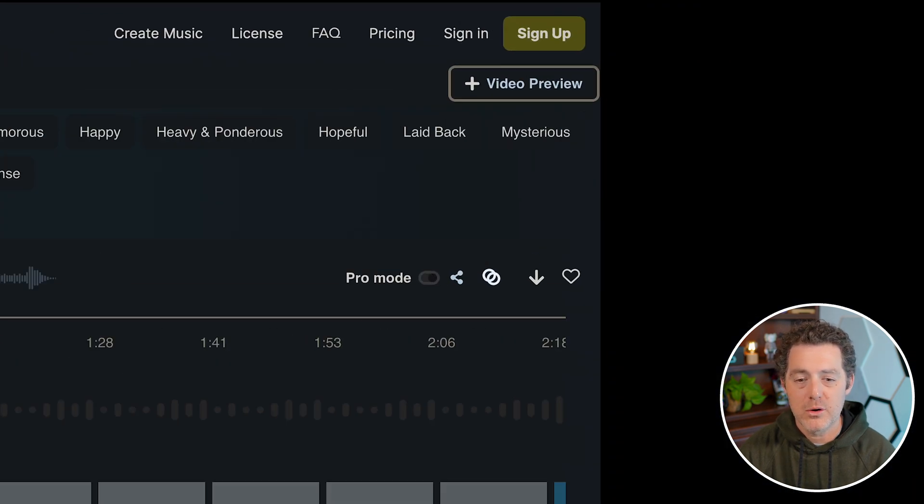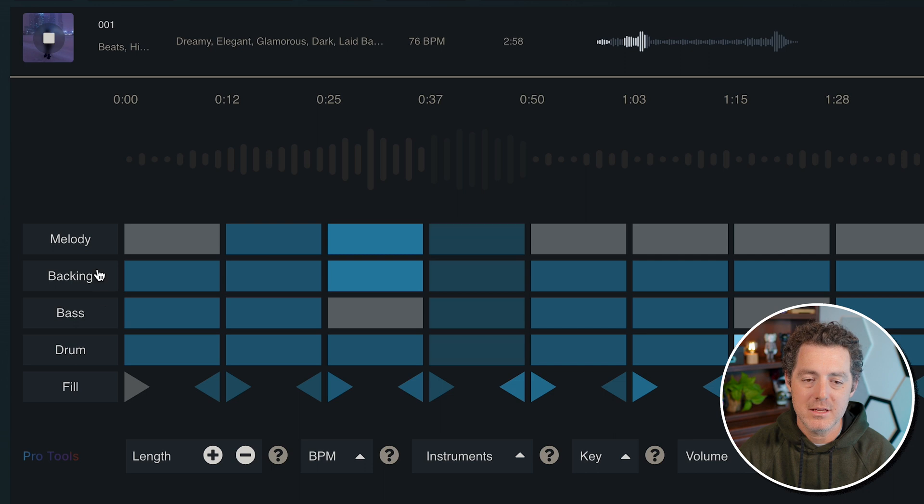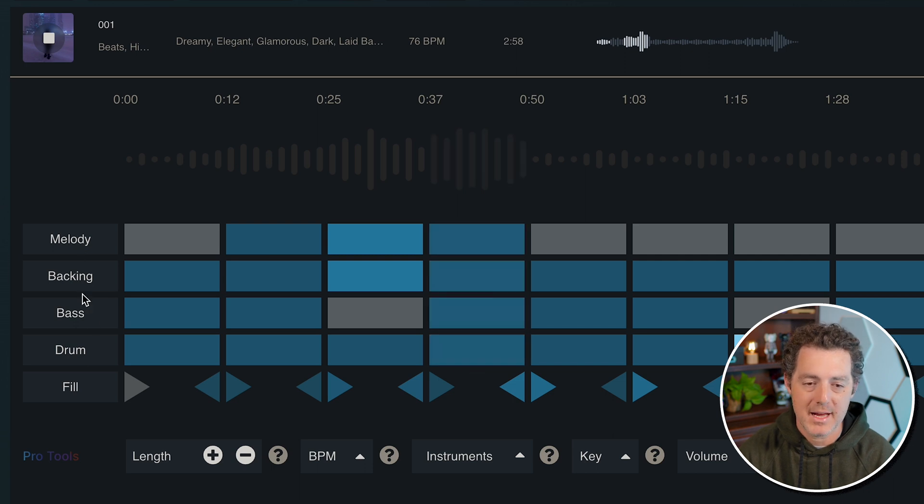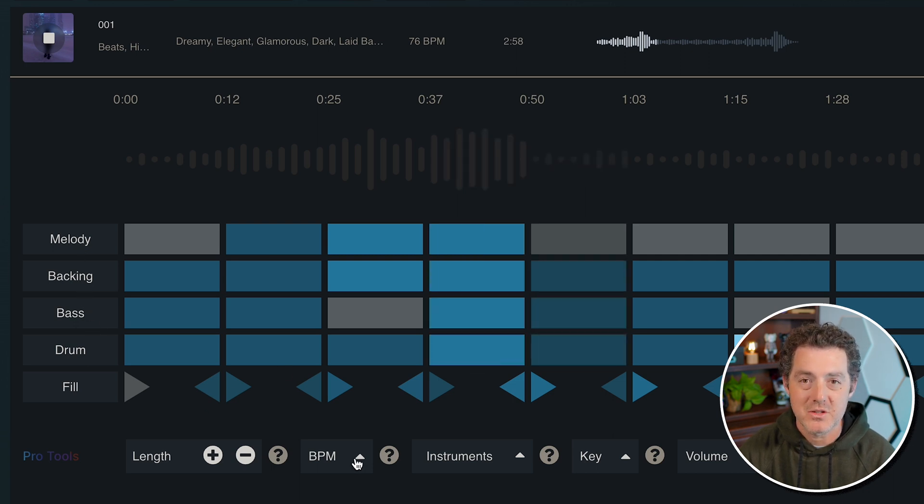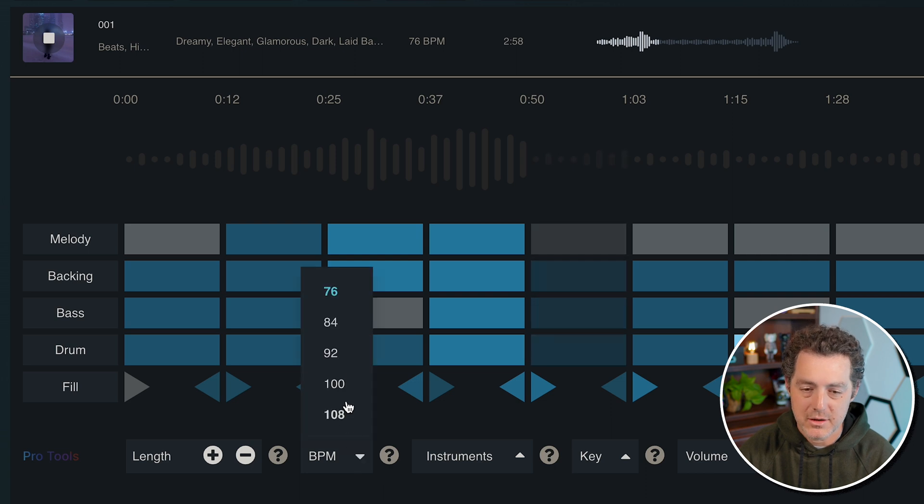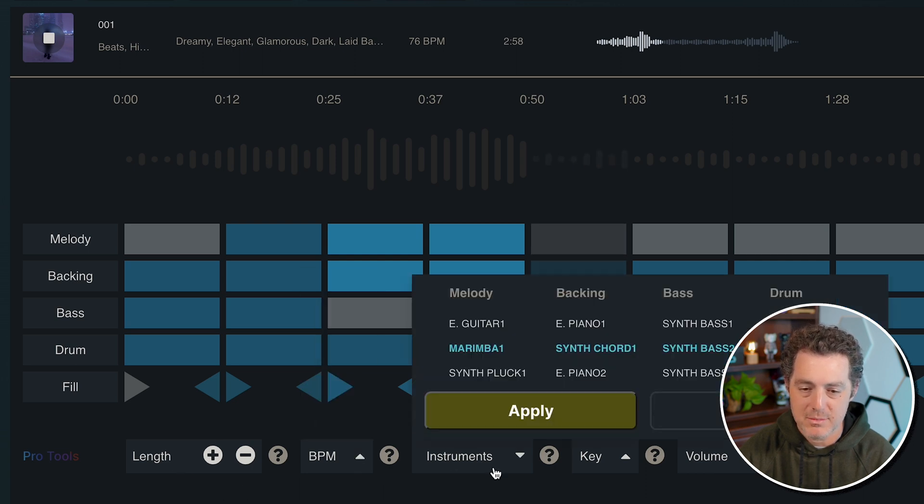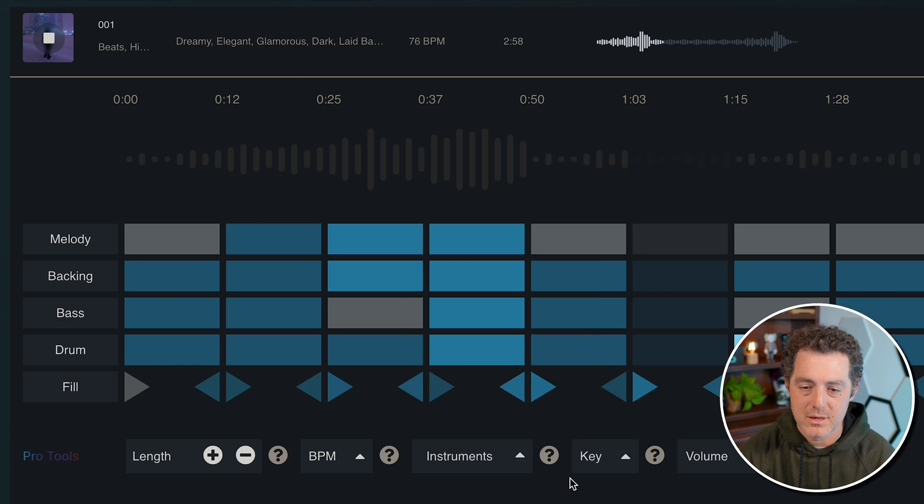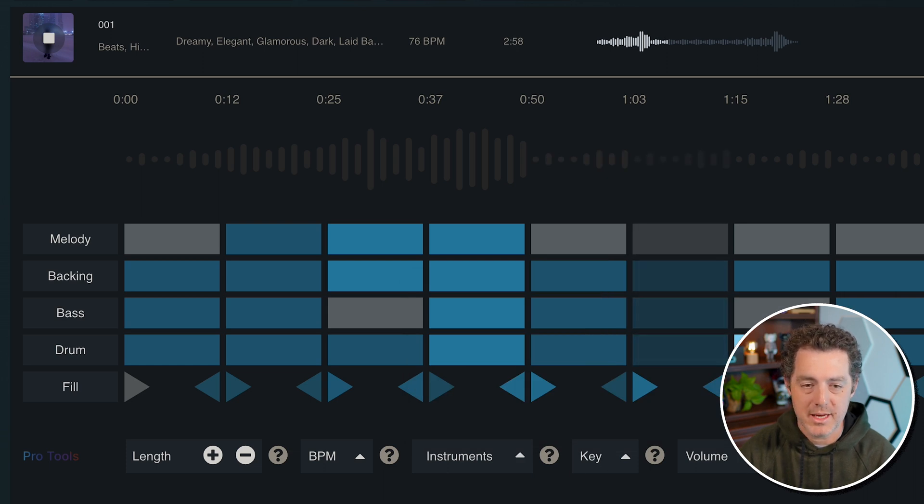You can also turn on pro mode and not just select different levels for each part of the song, the melody, the backing, the bass, the drum, and the fill. There's also some other settings you can use, like you can set the beats per minute, you can set the length, the instruments being used, the key, the volume, really advanced when you get into the details.